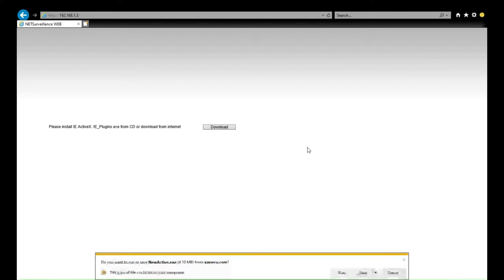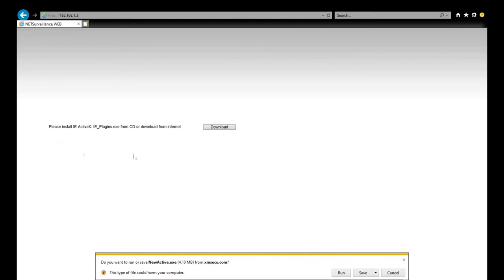This is the IP address. Once we click in, it reminds us to download the plugin for the browser. Here we choose save and run.